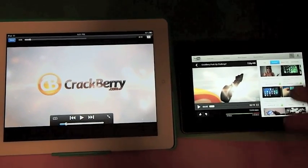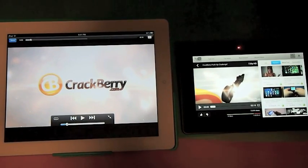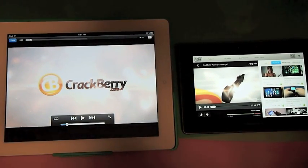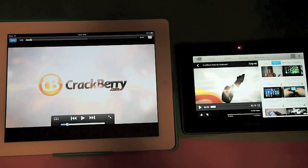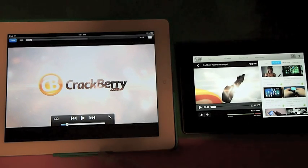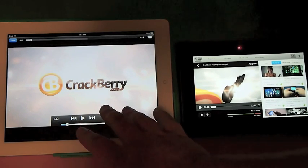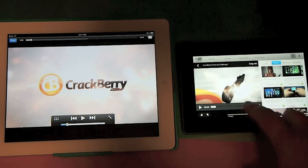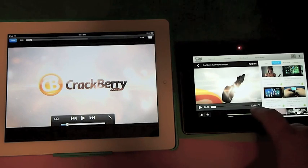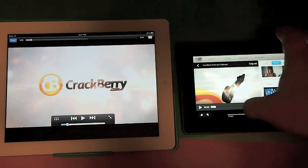Hey everyone, Jared here with CrackBerry.com. We're going to take a quick look at multitasking on iOS 5 here on the left versus Playbook 2.0 here on the right which was recently announced.